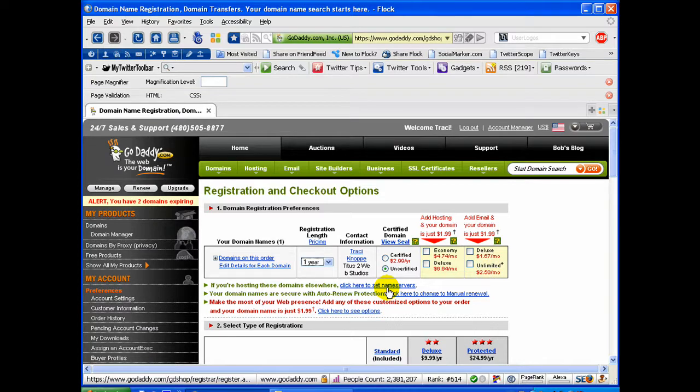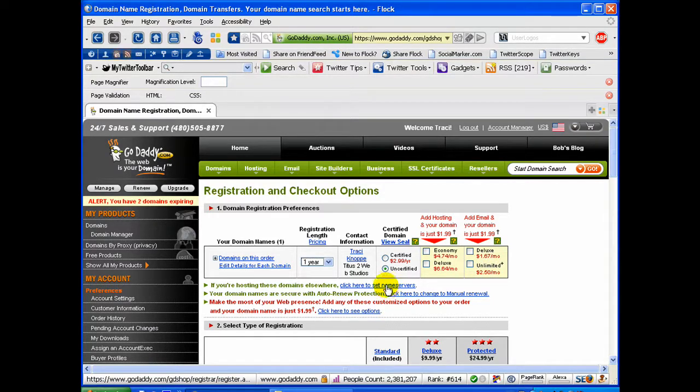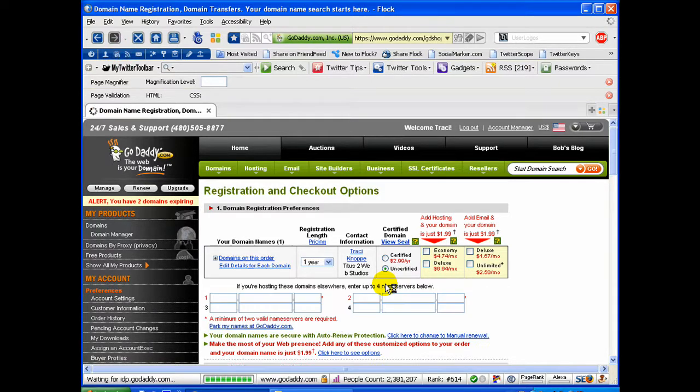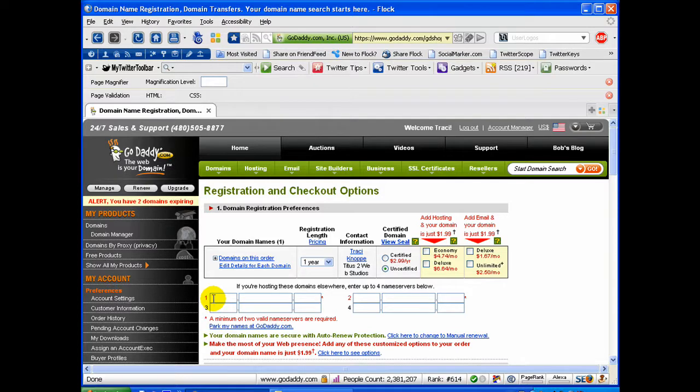If you need to select your name servers for hosting it elsewhere, you would click this. If you know that information when you're registering your domain name, you would click that and you would enter that information here. And you need to have at least two.